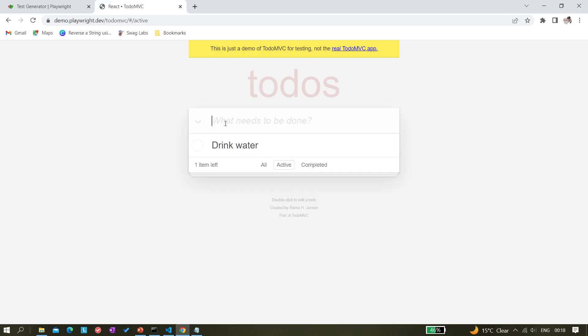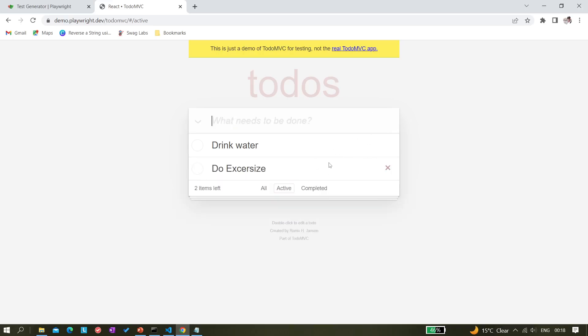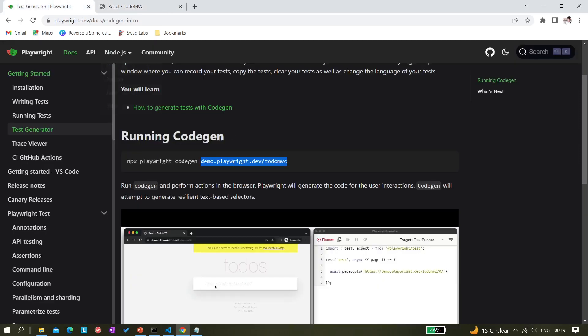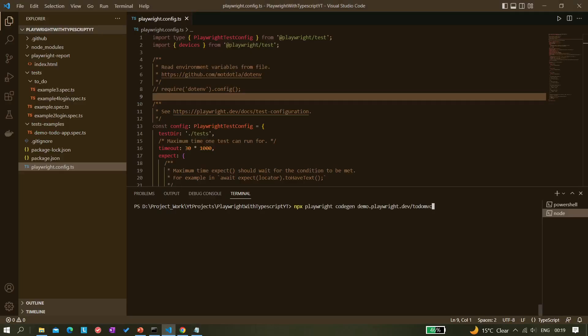Let's say I'm adding 'drink water' — that's one to-do item. Next I'm going to add 'do exercise'. This is the to-do thing I'm going to add, and then you can click on the completed button. We're doing this manually right now, but let's try it with automation using Playwright codegen. We'll be performing actions manually and behind the scenes it will create an automation script for us. Let me copy this complete command and run it.